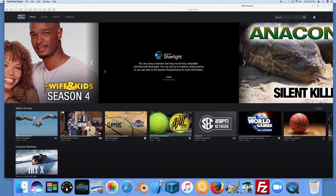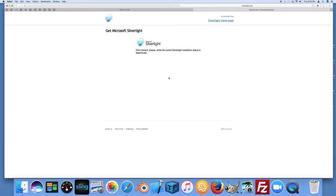You might have signed up for DirecTV Now, and if you have a Mac and Safari it requires Silverlight to be installed on your computer. It gives you this prompt that you're seeing here on my screen to install Silverlight. You might have already done this — if you don't know how to do this and you'd like a walkthrough, check out my other video where I show you how to install Silverlight on your Mac. It's pretty straightforward — click install.